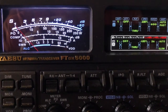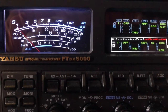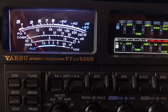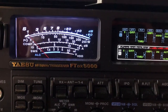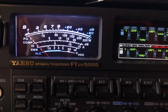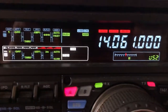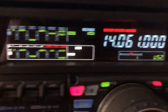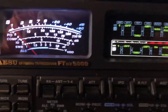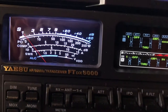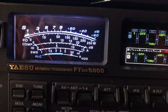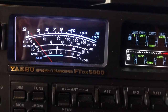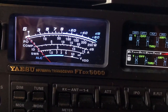N4HNH here, listening to a SOTA station out in Arizona. He's spotted at 14.061. Let's see if we can get him in a little better. Digital noise reduction, 100Hz filter width.